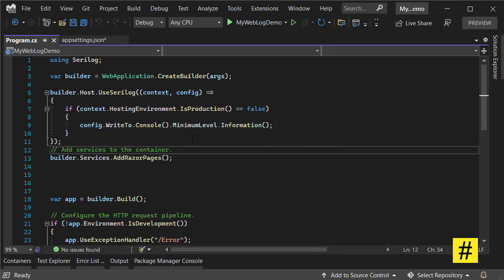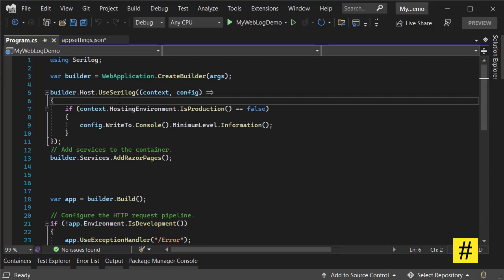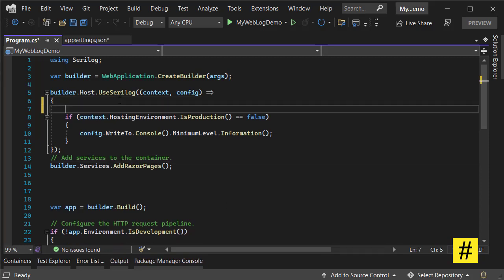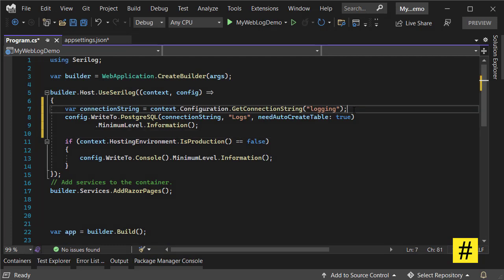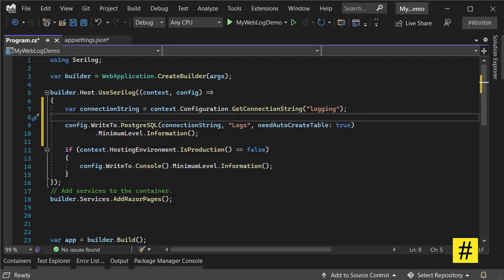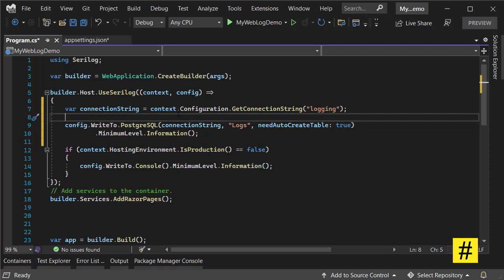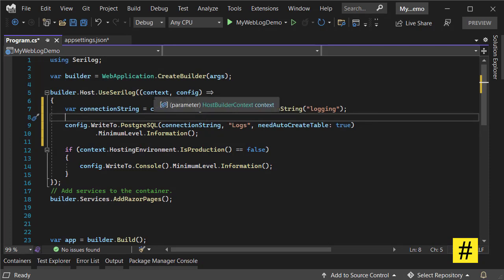I'll paste these lines of code - it's pretty straightforward. The connection string is here. You can find the connection string by using context. It's HostBuilderContext - I named it 'context' just for easier reading and writing.